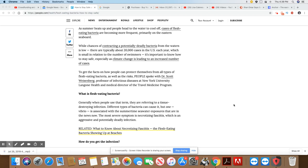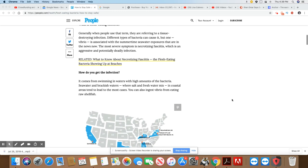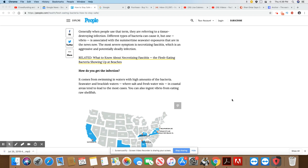To get the facts on how people can protect themselves from all types of flesh-eating bacteria, as well as the risk, People spoke to Dr. Scott Weissenberg. Generally, people use the term they refer to as a tissue-destroying infection. Different types can cause it, but one, vibrio, is associated with the summertime seawater exposures. This is what we're hearing in the news on a regular basis. And that particular form of the virus I did speak about in another video.